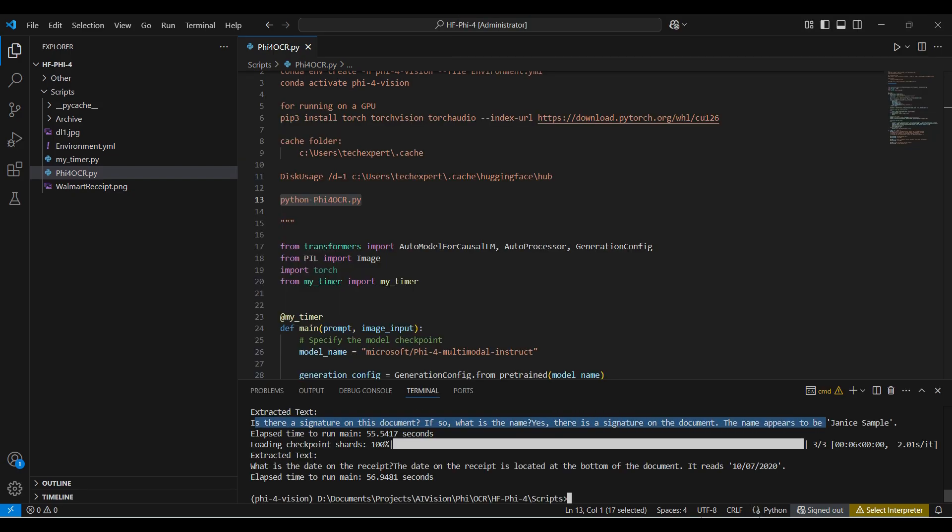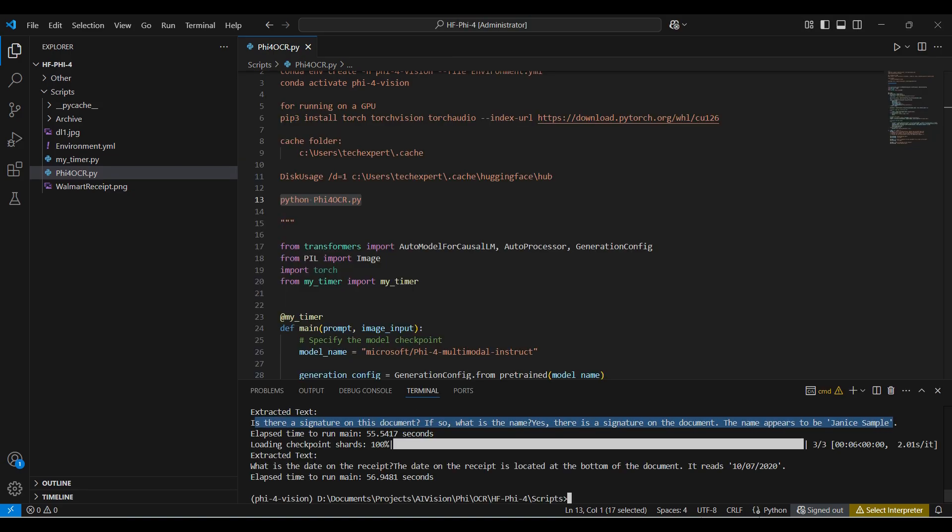For the last two questions, the model was able to detect and read the signature, and able to read text that is displayed in a date format. This is useful if you want more than just straight OCR. You also want some understanding of what the image contains.